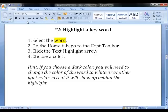If you choose a dark color, you'll need to change the color of the word to white or another light color so it will show up behind the highlight.